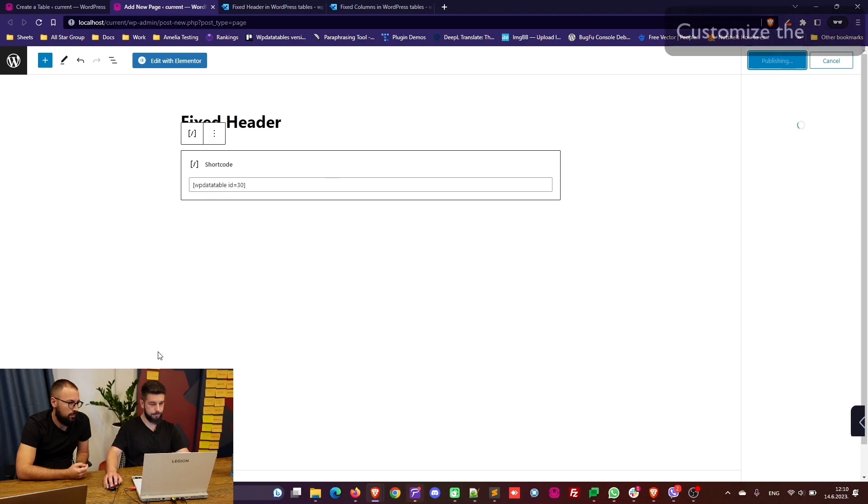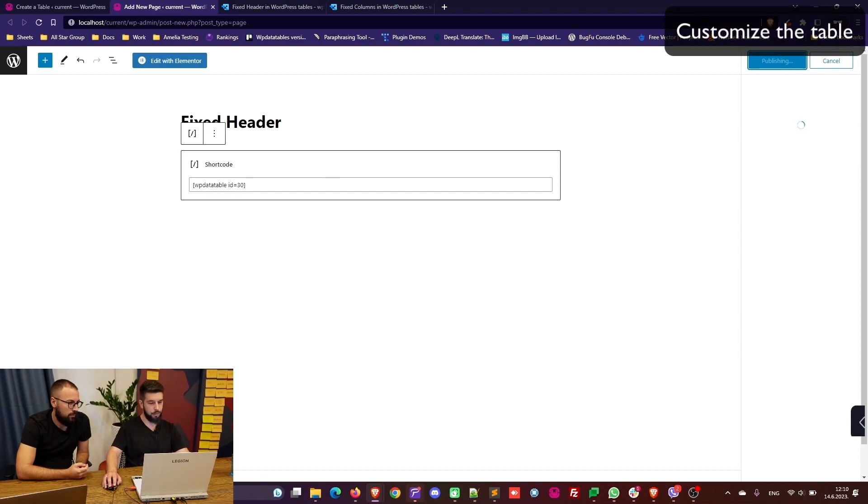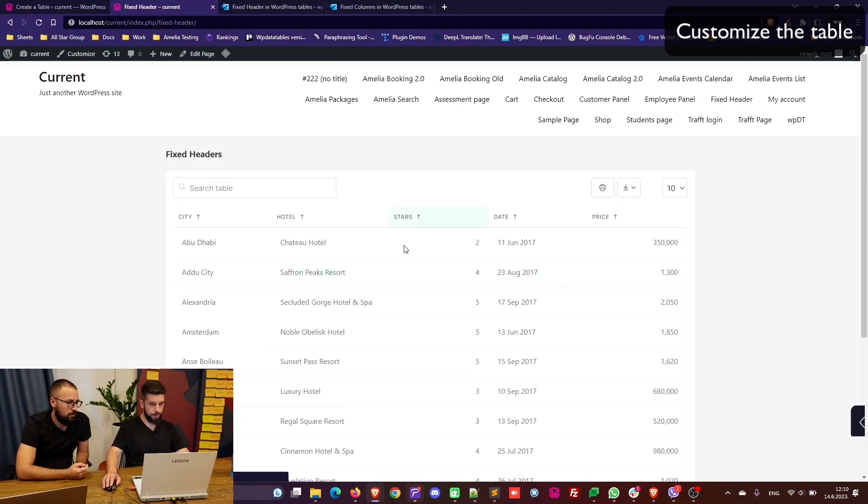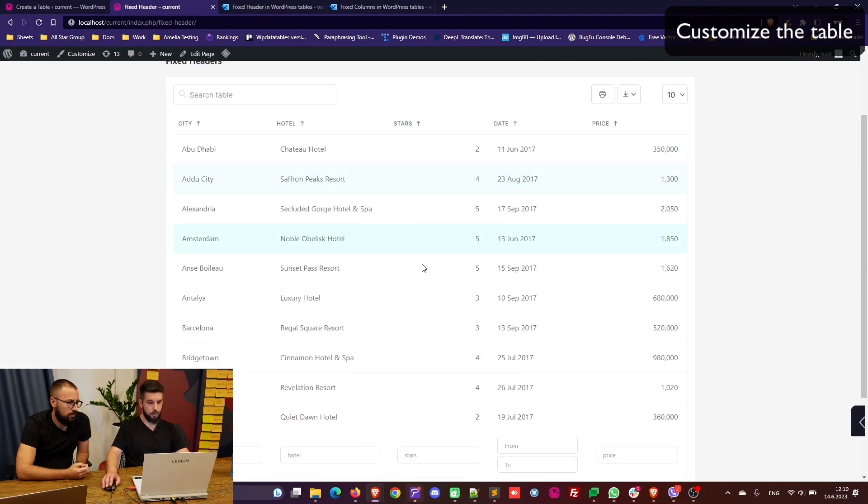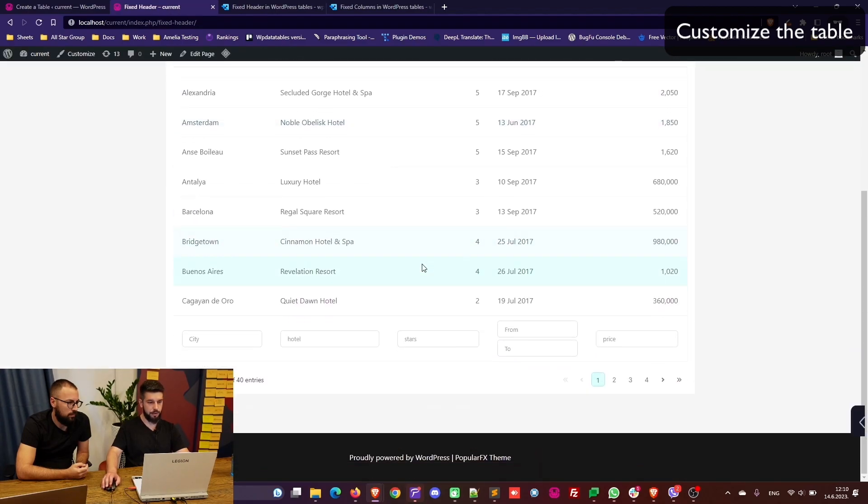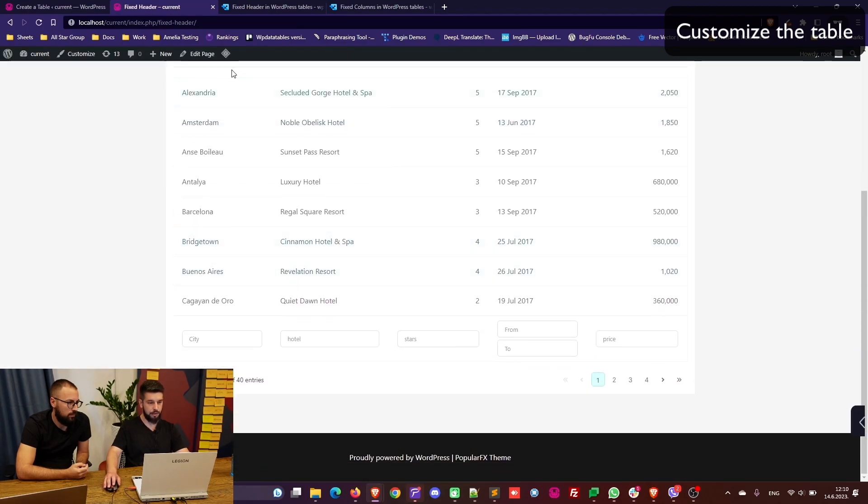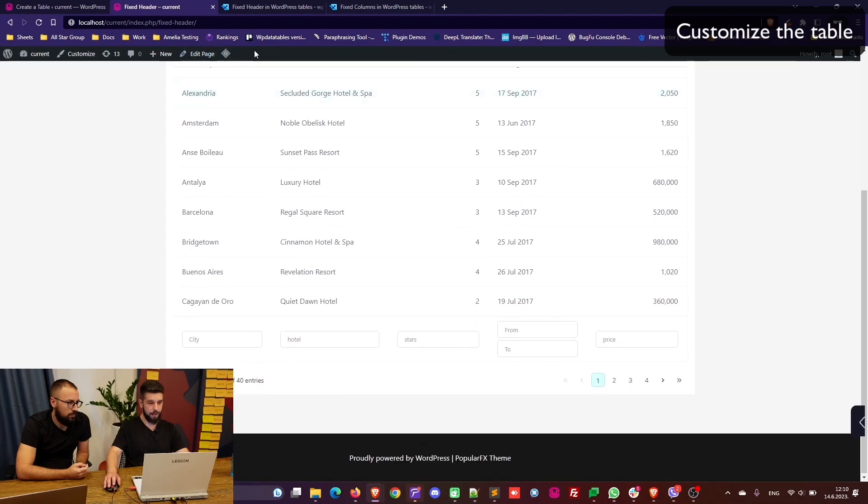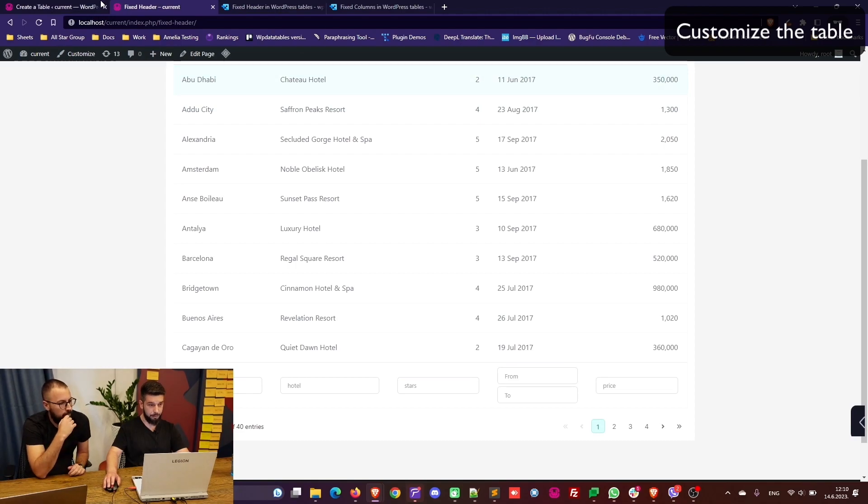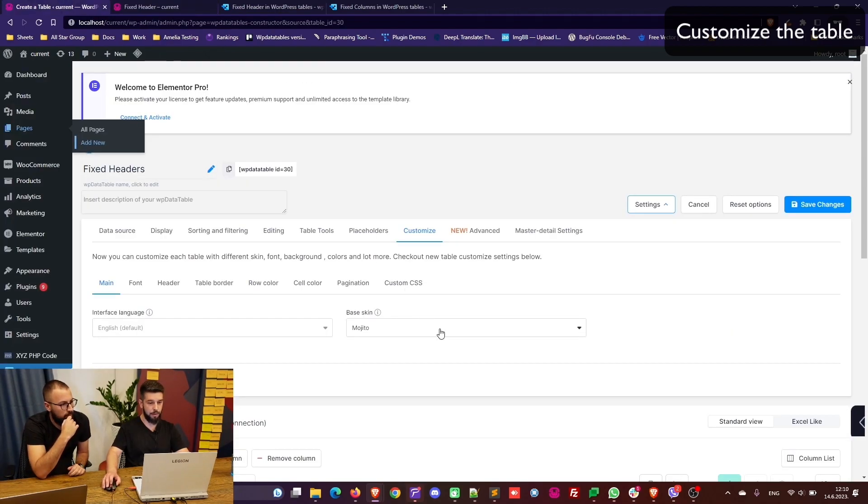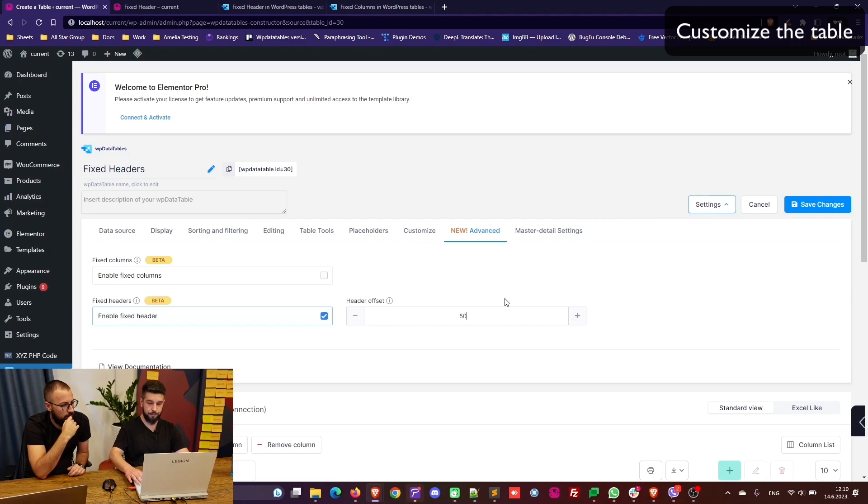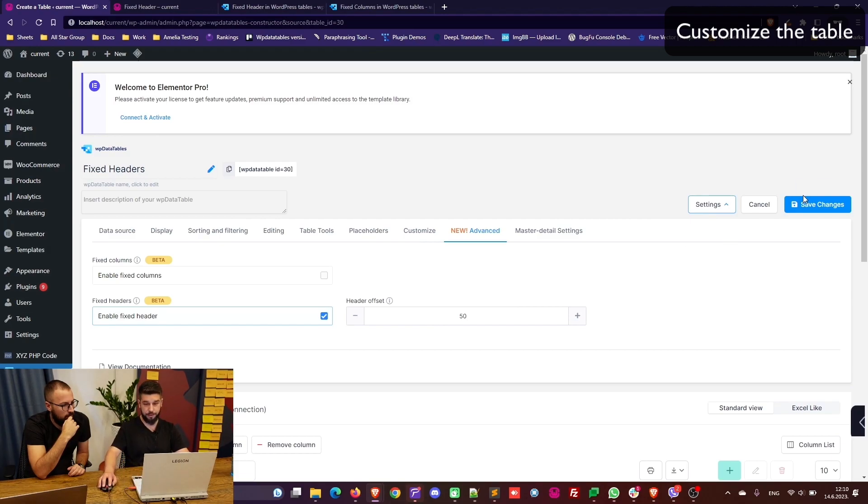We publish it and now when we take a look at the table, when we start scrolling down you can see that the header is fixed. But this WordPress menu is currently blocking it, which is why we have to use the offset here. So we'll set that to 50 to start with.